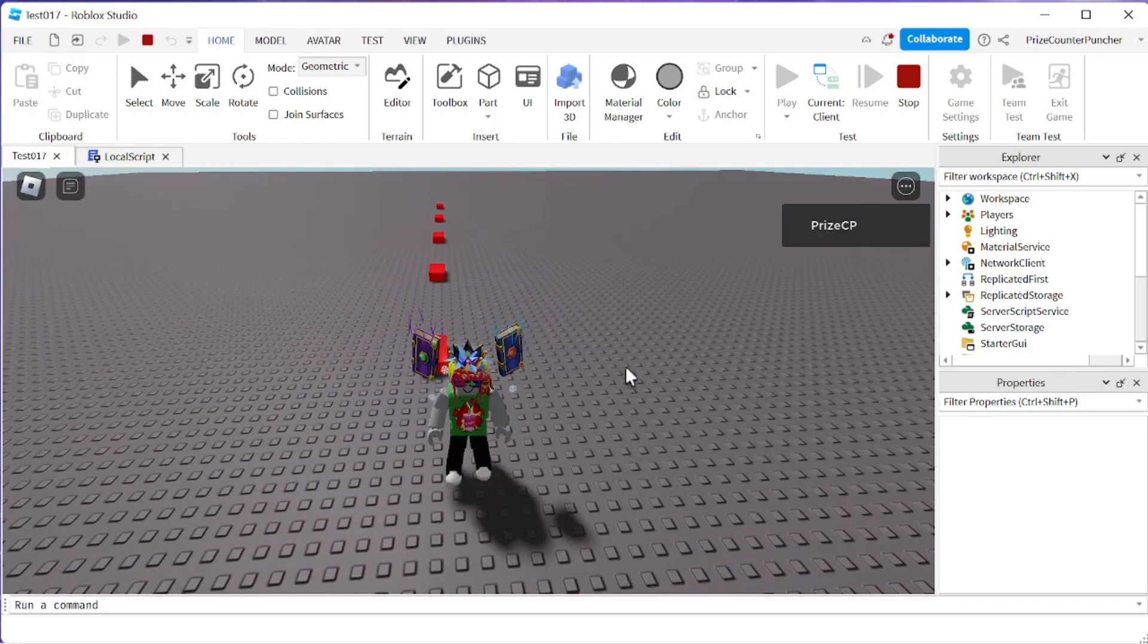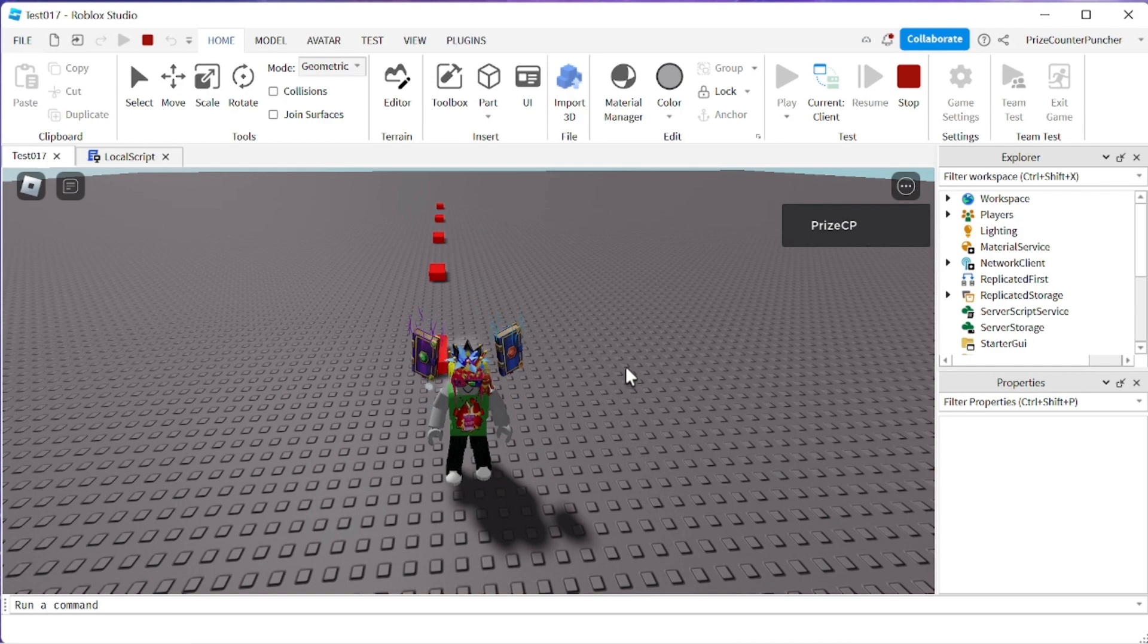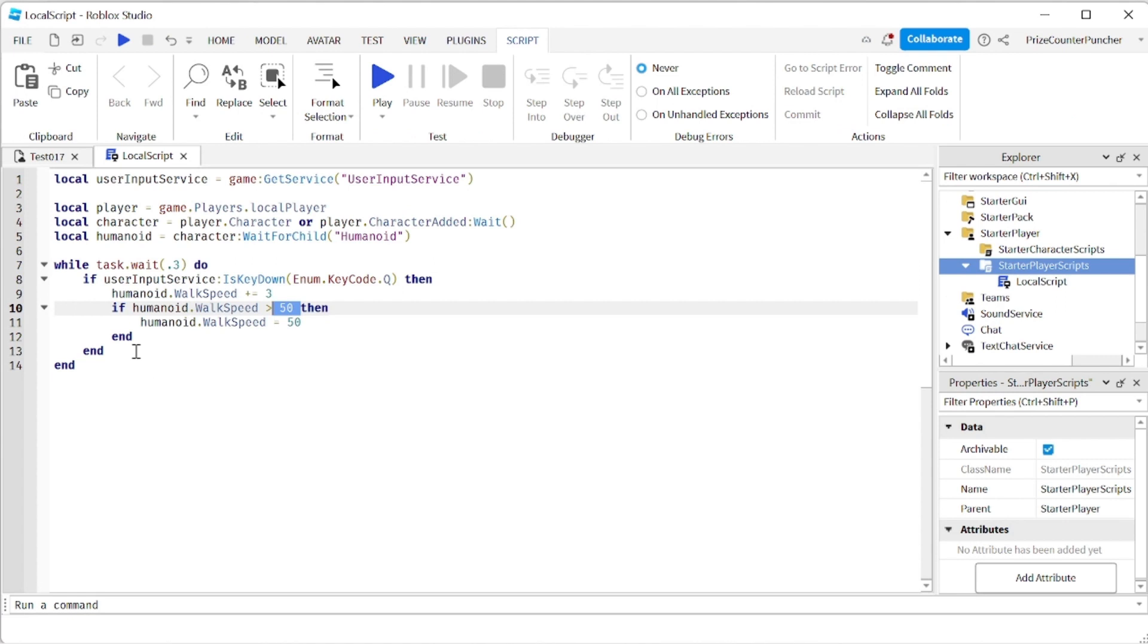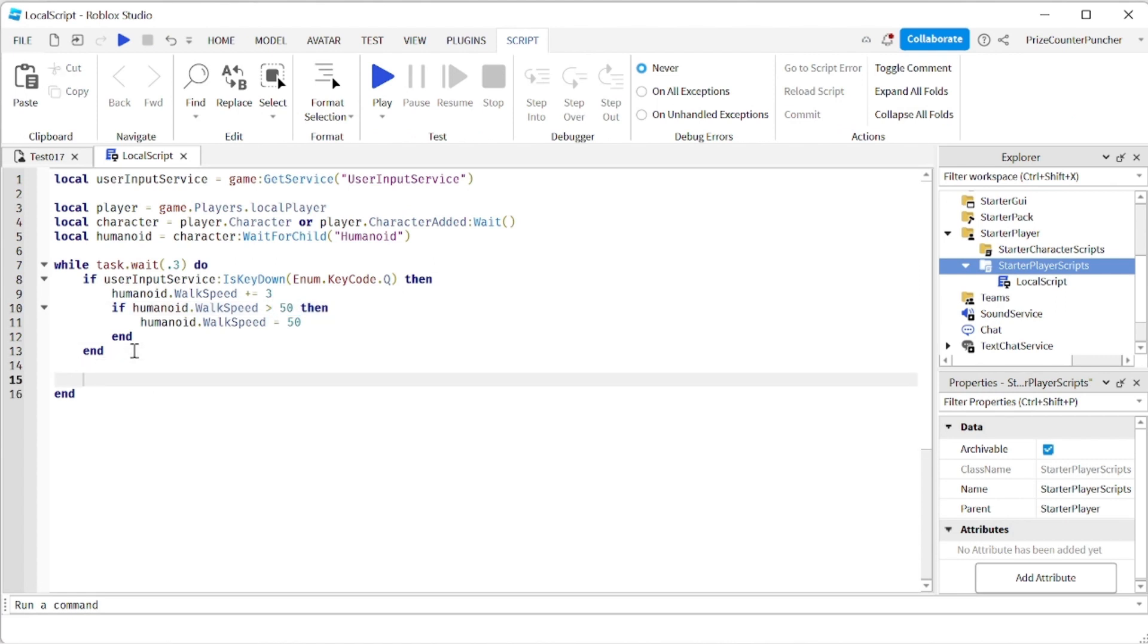Let's go back to the script and we're going to see how we can slow down the character when the key is released. To slow down the character you just need to add in the following lines.